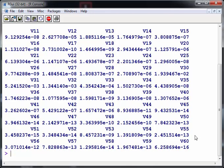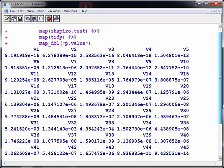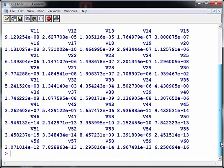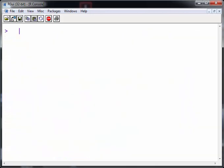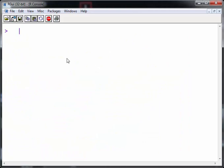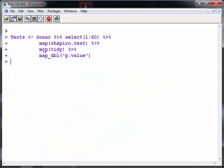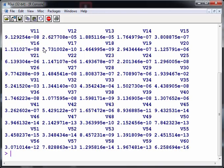So that is each of the p-values for the Shapiro Wilk test for each of the 60 variables. So what I'm going to do there is run that and save it as a new output. Just clear the screen there. So that's all of the p-values saved in an object called tests.